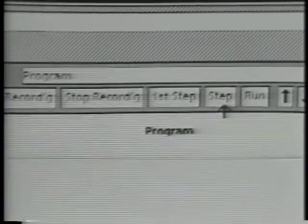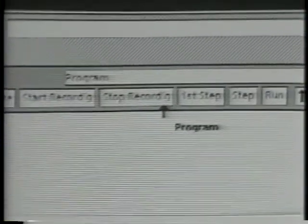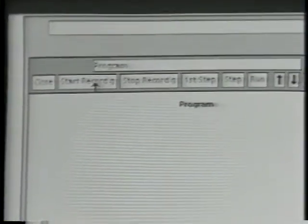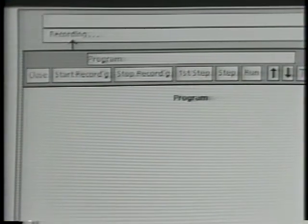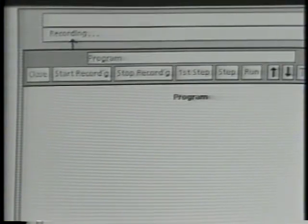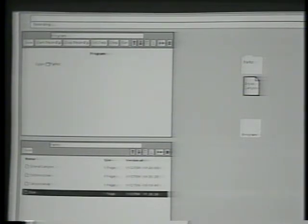In order to record this program, I'll press the Start Recording button. An extra little window comes up that reminds me that I'm recording. So now I'll do exactly what I did before. I'll go over to the Parks folder and open it. And now I'll go down and select the icon named Zion and move it out of the folder onto the desktop.